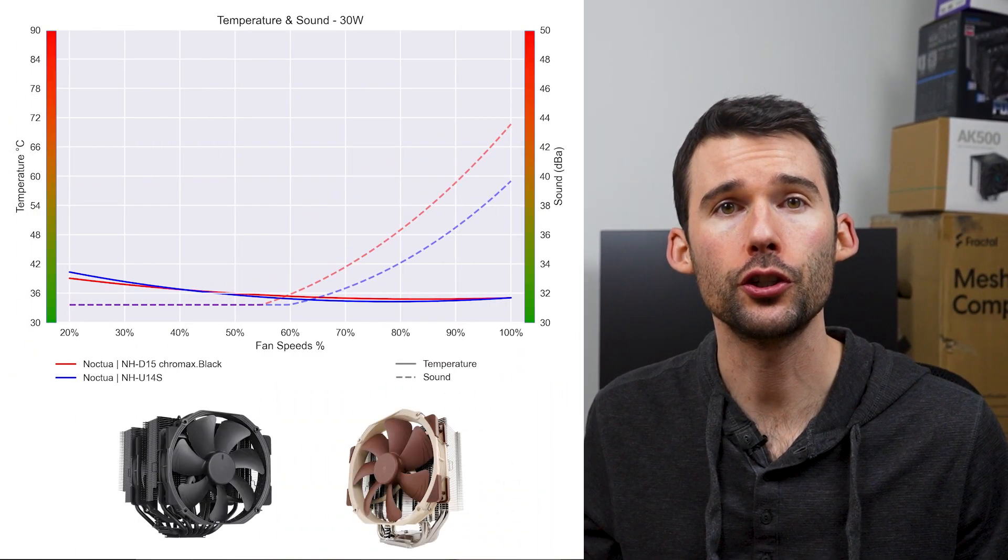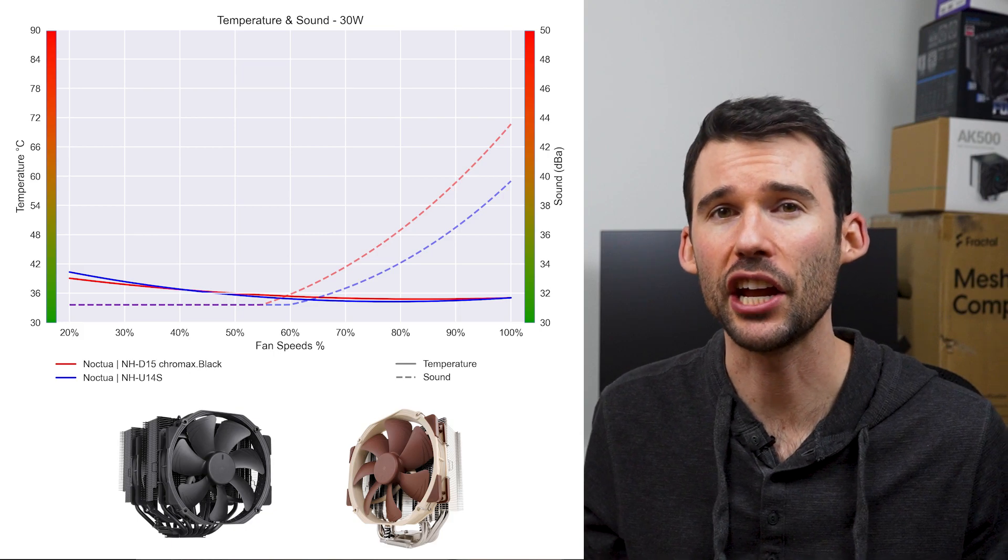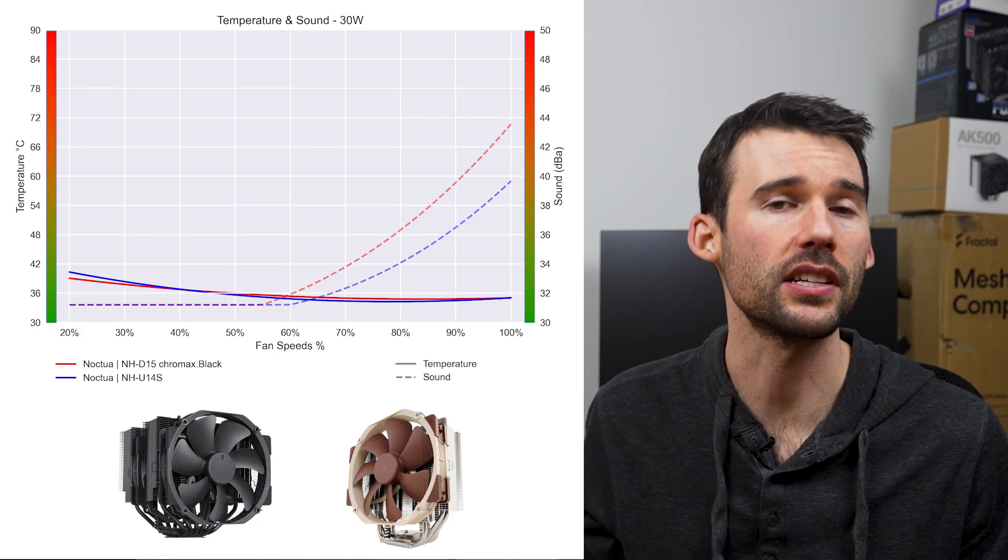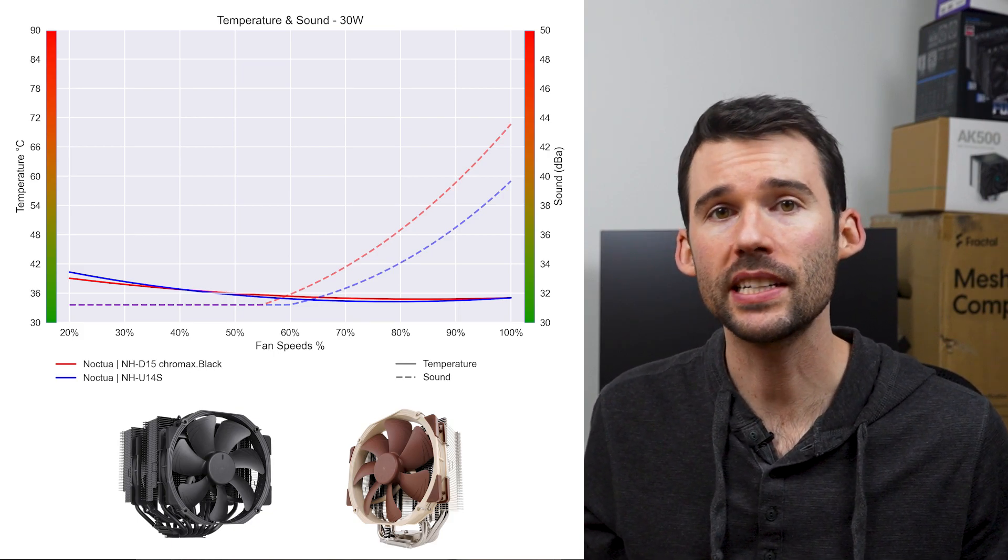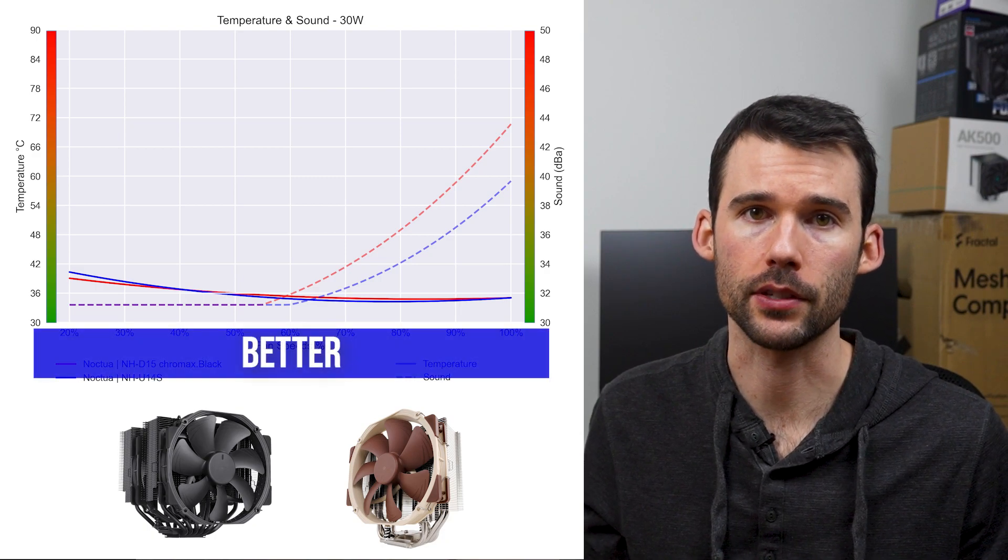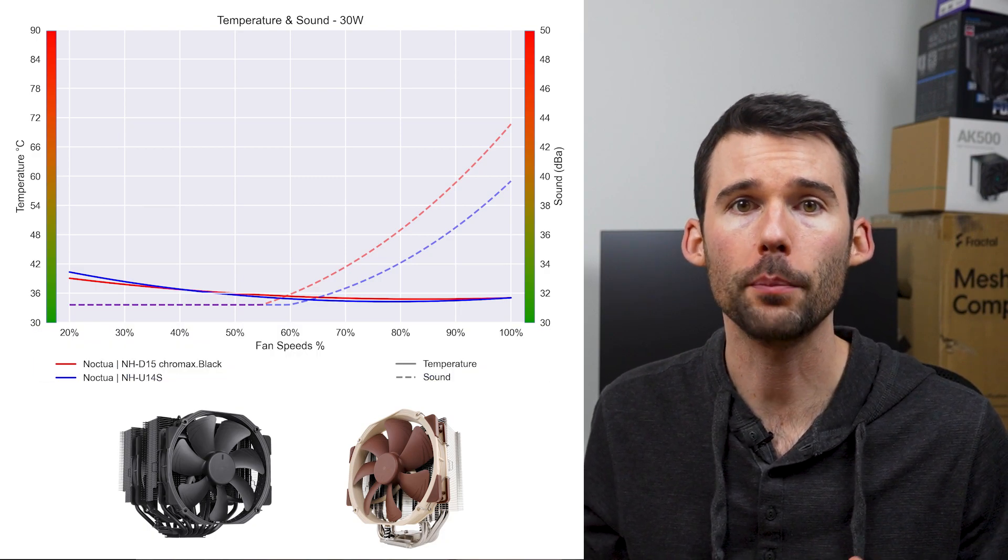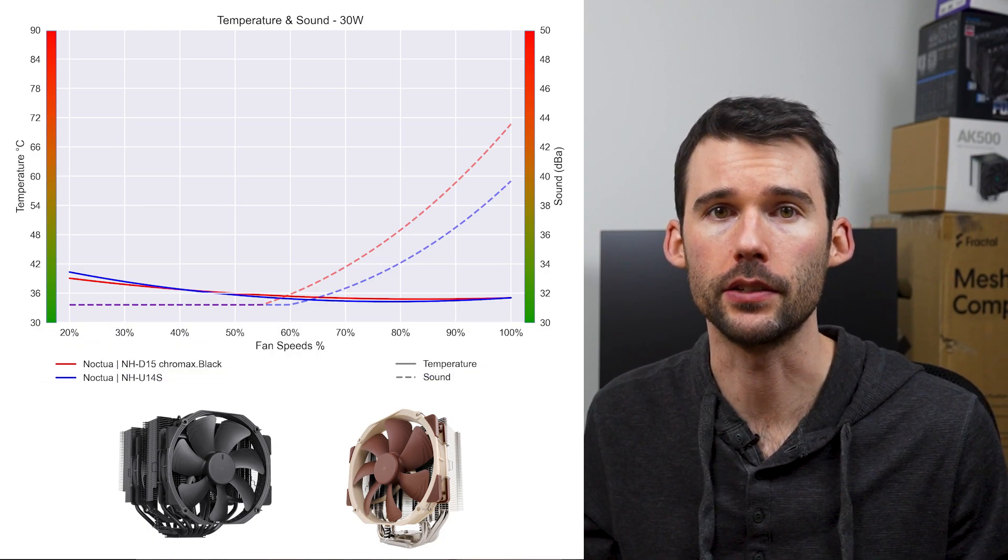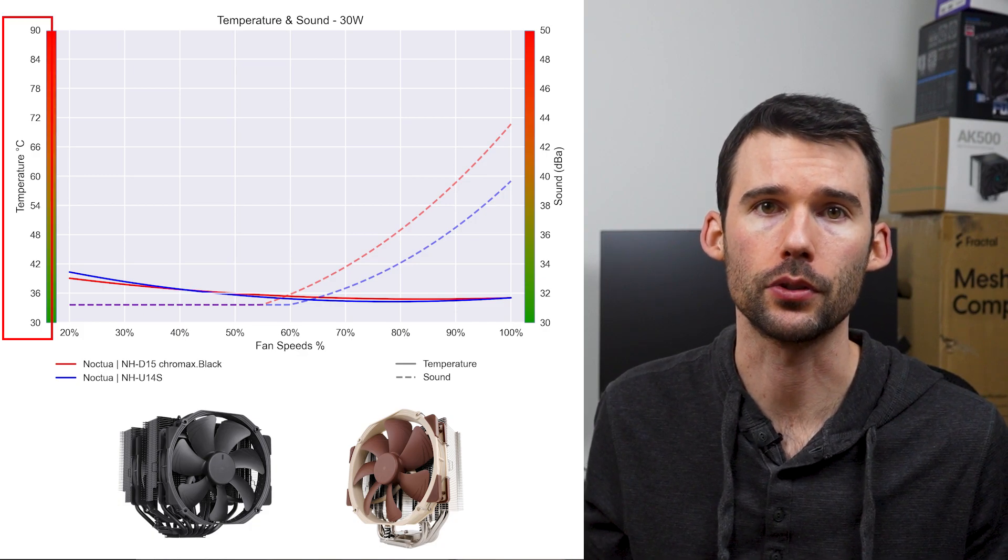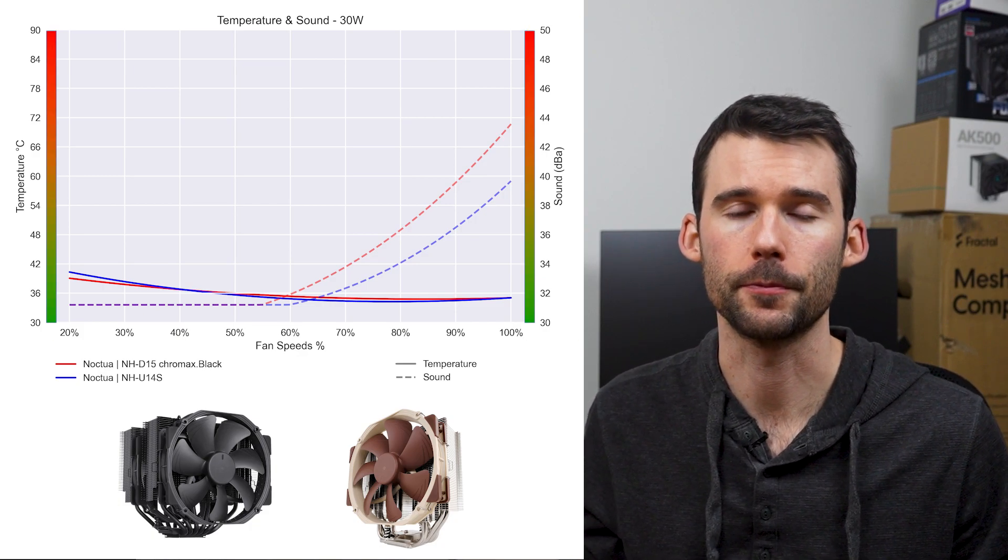We've got charts to show you comparing idle, high and overclocked temperatures, normalized by percent speed and sound. Lower temps and noise are always better for these graphs. In our first set of charts, normalized by percent speeds, the solid lines represent temperatures, while the dashed lines represent noise levels.